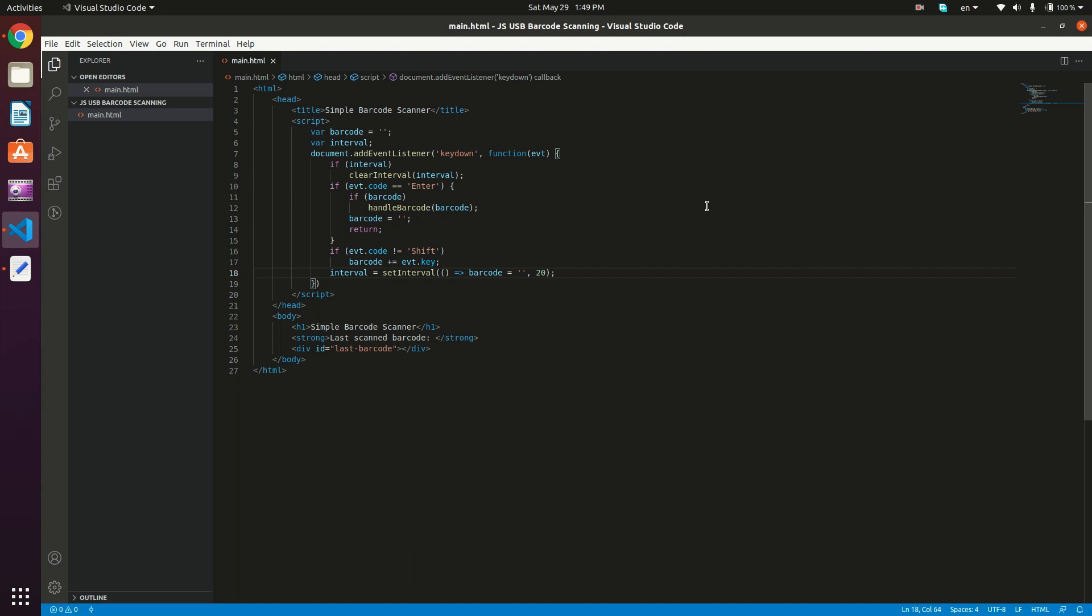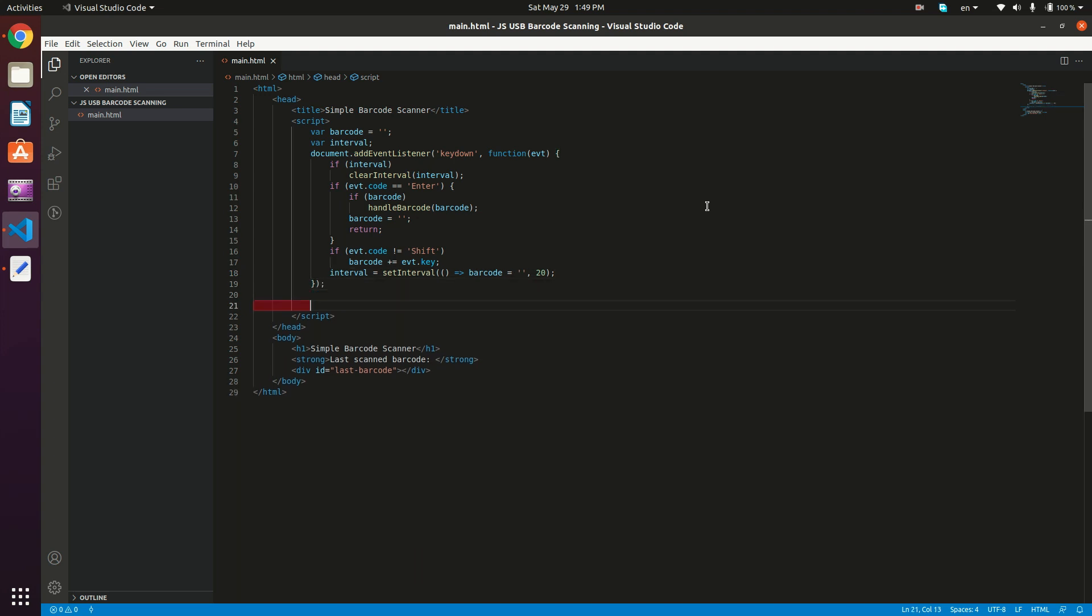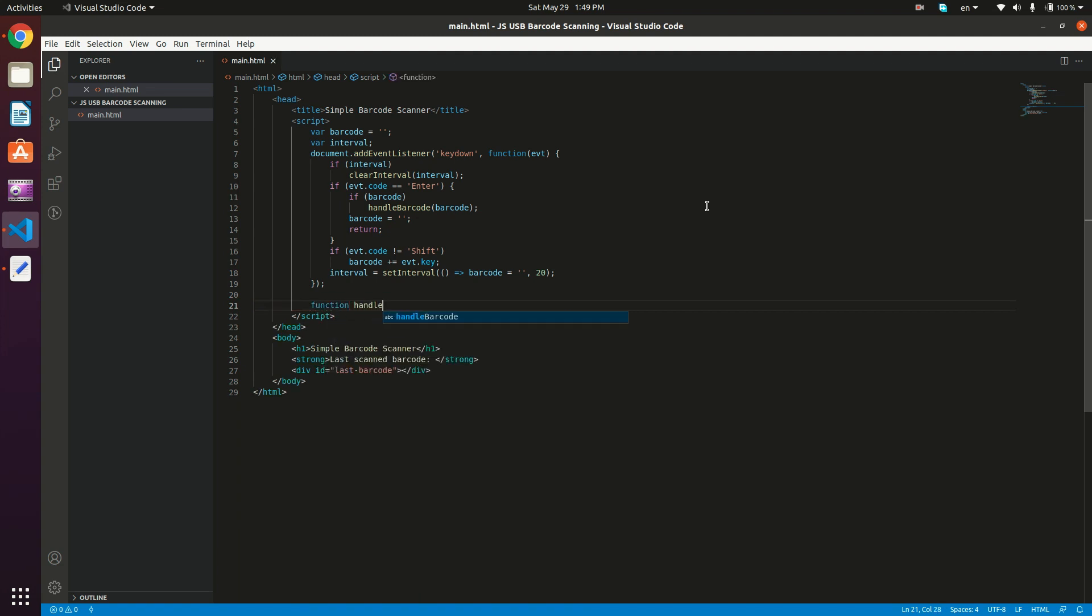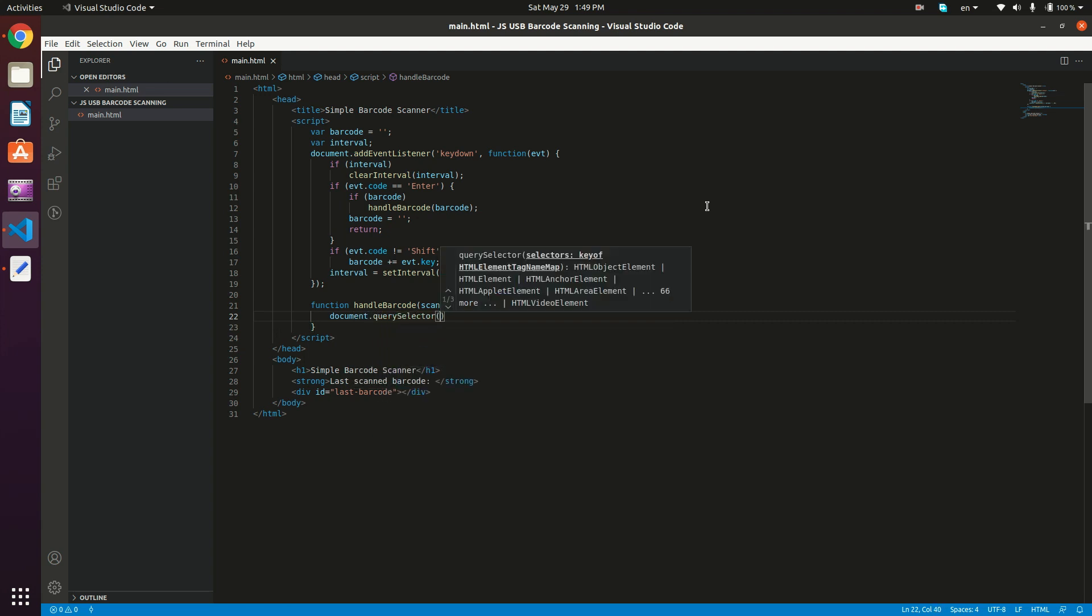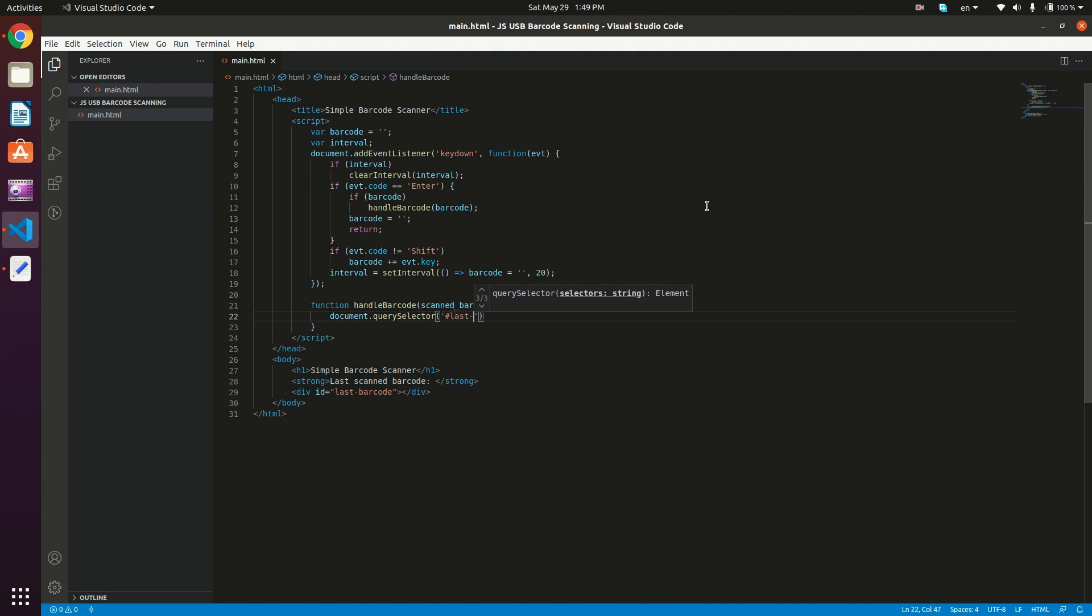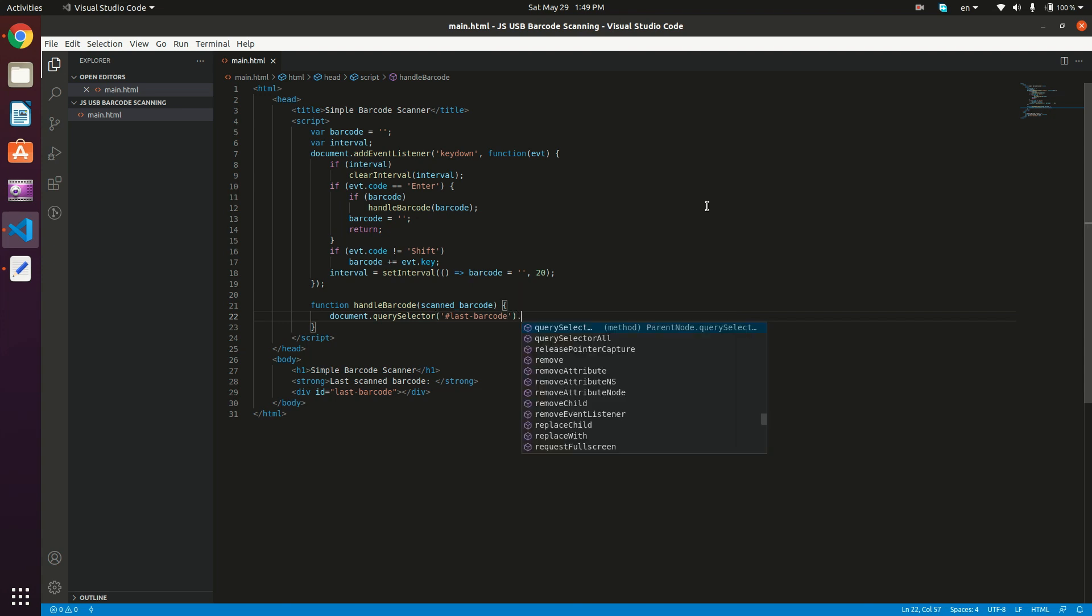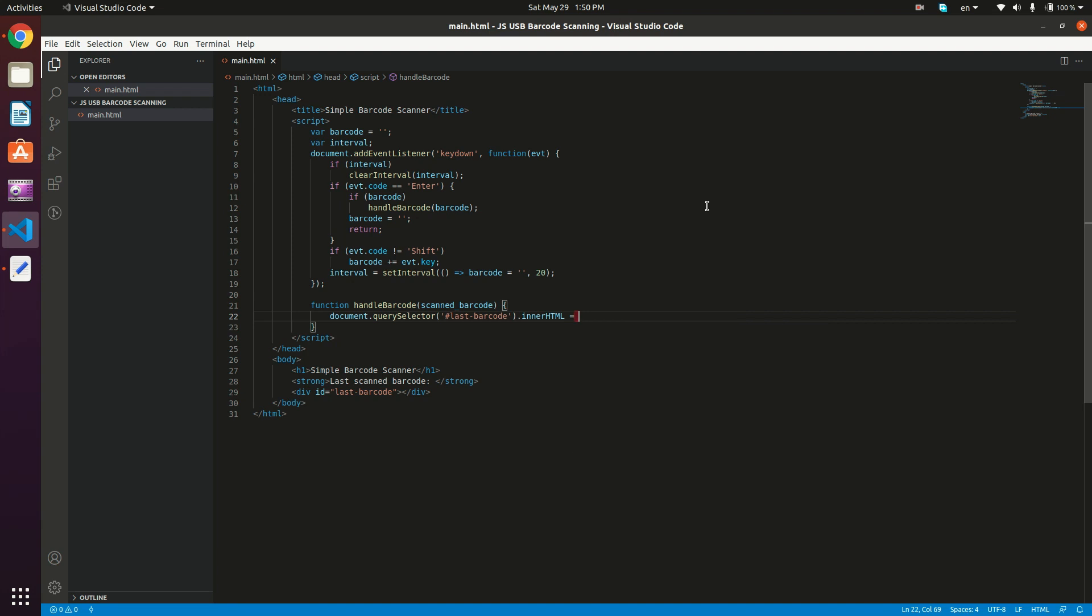So that's it with the detection part. We just need now to define our handle barcode method. So function handle barcode, and it actually takes the scanned barcode. So what I'm going to do is actually just use the document.querySelector in order to modify the content of the last barcode div. So document.querySelector. And we just want to select the ID last-barcode.innerHTML. It's going to be equal to scanned barcode. And guess what, that's it.